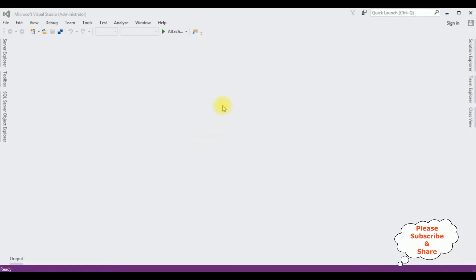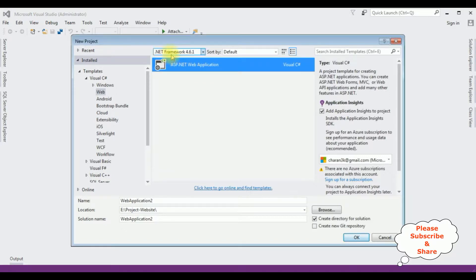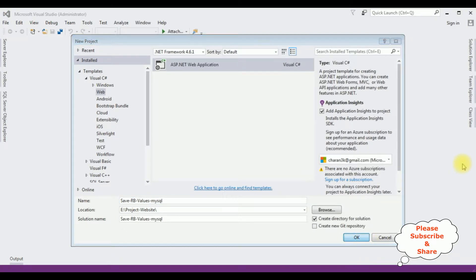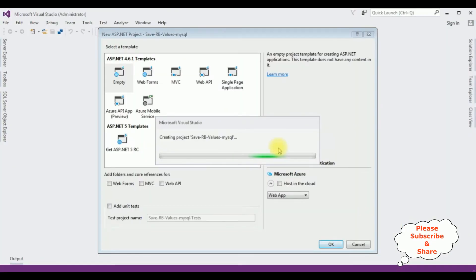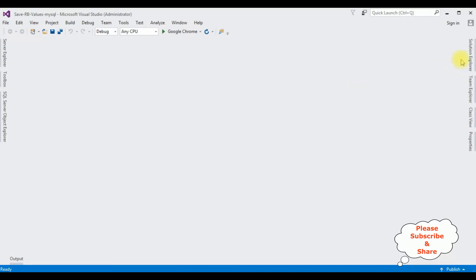For this video tutorial, I am creating a new ASP.NET web application. Go to File, New, Project. I am selecting ASP.NET web application and the .NET framework I am using is 4.6.1. The application name is 'save radio button values mysql'. Click OK. I am selecting the empty template, click OK. The project is created successfully. Open Solution Explorer.